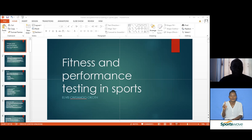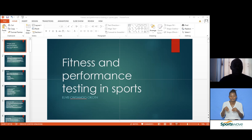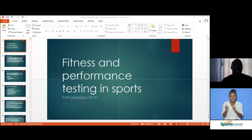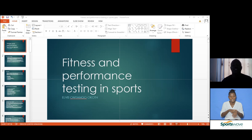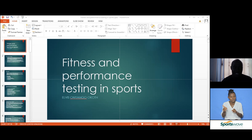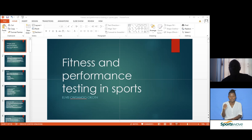Muscular strength refers to the amount of force exerted by a muscle or group of muscles in a single maximal voluntary contraction. Muscular endurance, which is different, refers to the ability of a muscle or group of muscles to sustain work for an extended duration without undue fatigue — usually at sub-maximal efforts.